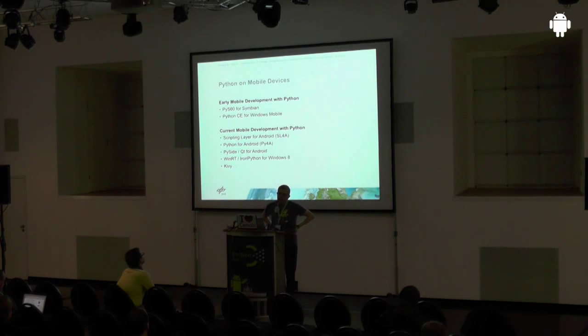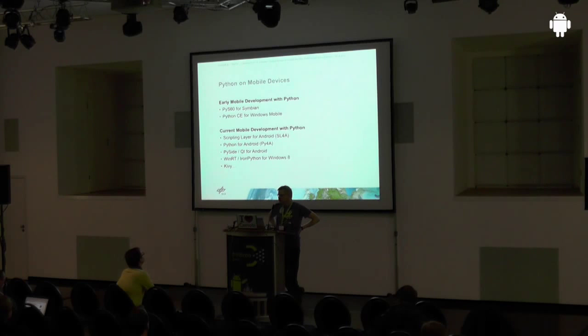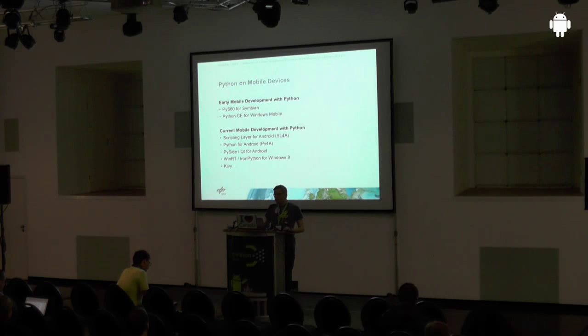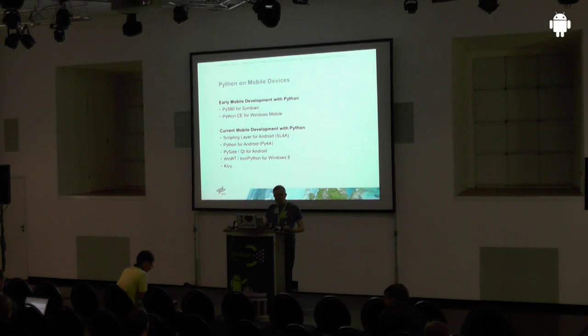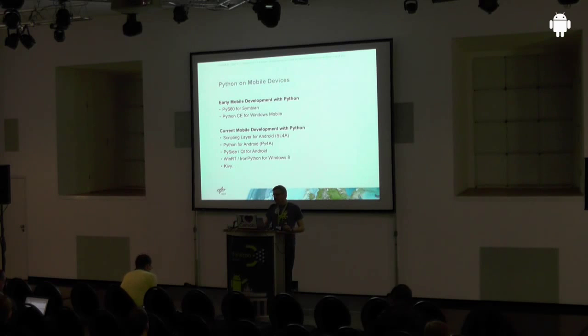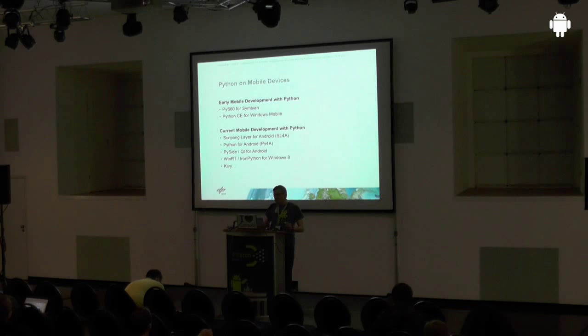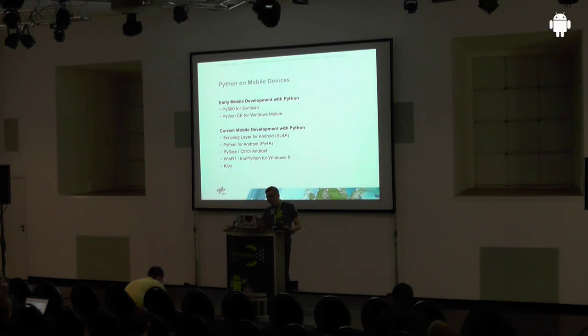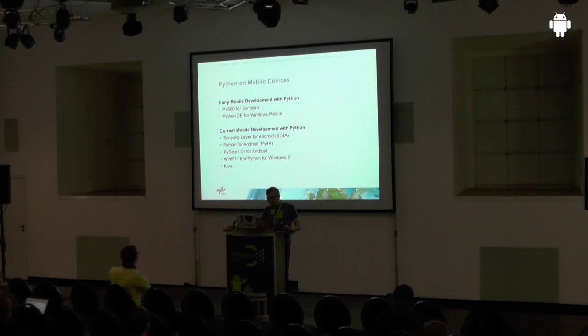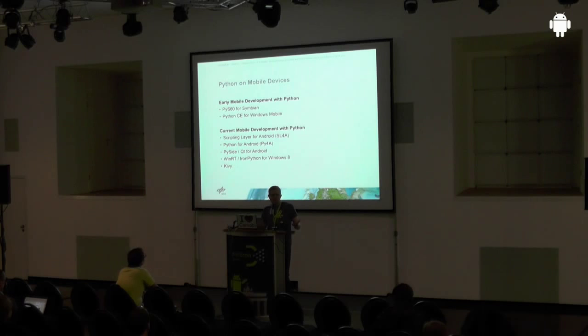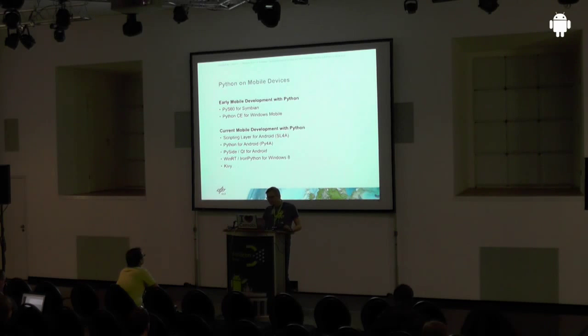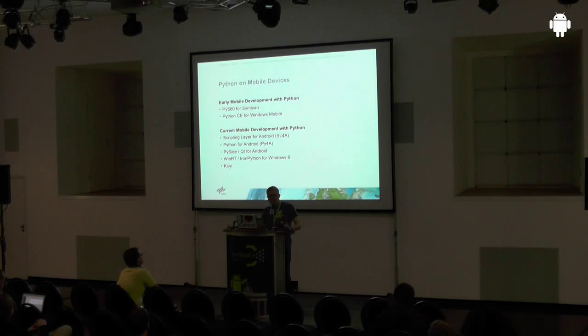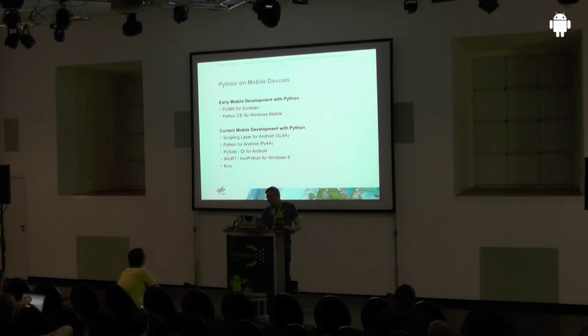You can program mobile apps with Python since many years ago. In the time where Nokia and the Symbian system were popular, there was a Python implementation for Nokia, by Nokia, for Symbian S60. There was also Python CE for Windows mobile systems. Currently, for Android, you can use tools like Scripting Layer for Android for basic scripting tasks. You can use Python for Android. It's a port of the Python interpreter which is originally implemented in C. You can use PySide and Qt for Android. For Windows 8, you can use WinRT with IronPython, which is a specific Python implementation for Windows. And what I'm going to talk about is Kivy.